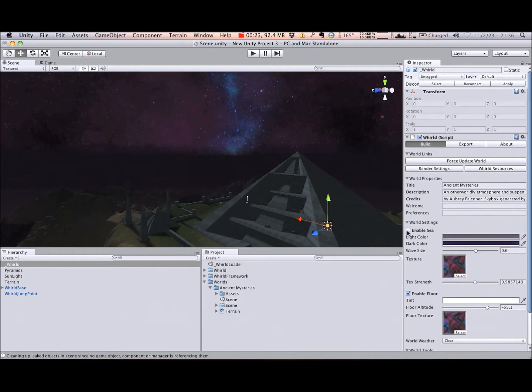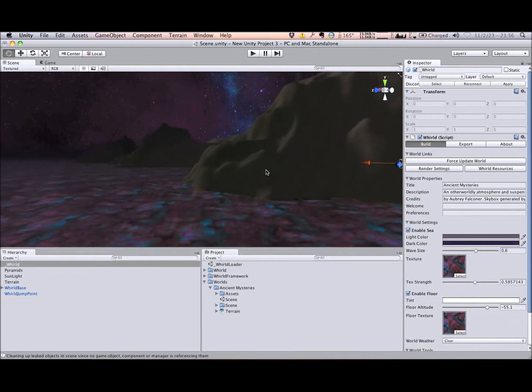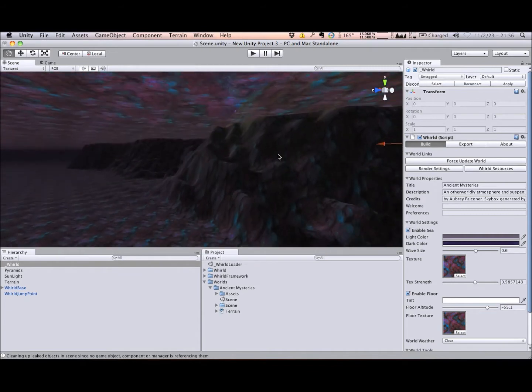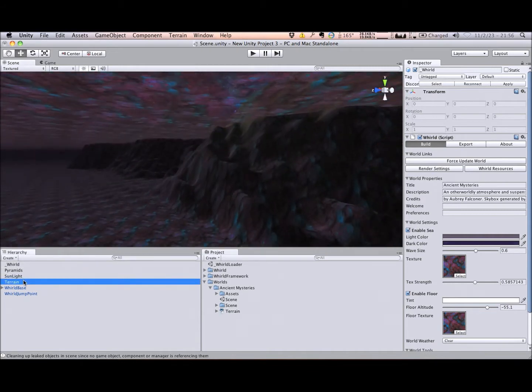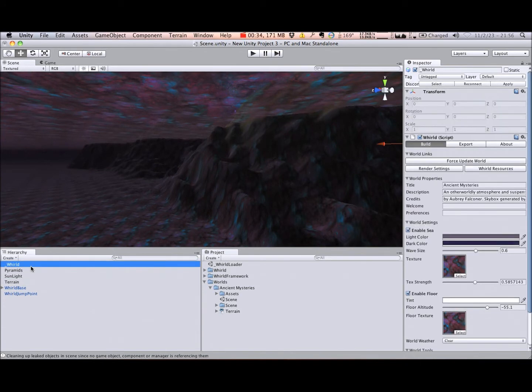For this world, I have the sea enabled, and the floor's altitude set to negative 55.1 meters. I have the terrain object situated at negative 55 meters, which provides for a sea floor to explore under the waterline.